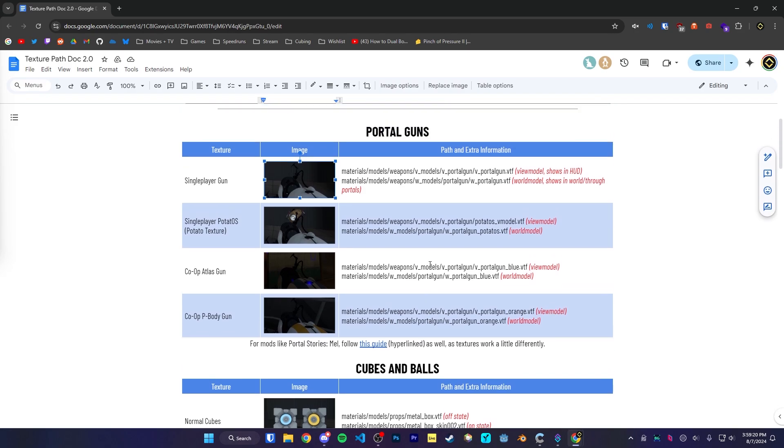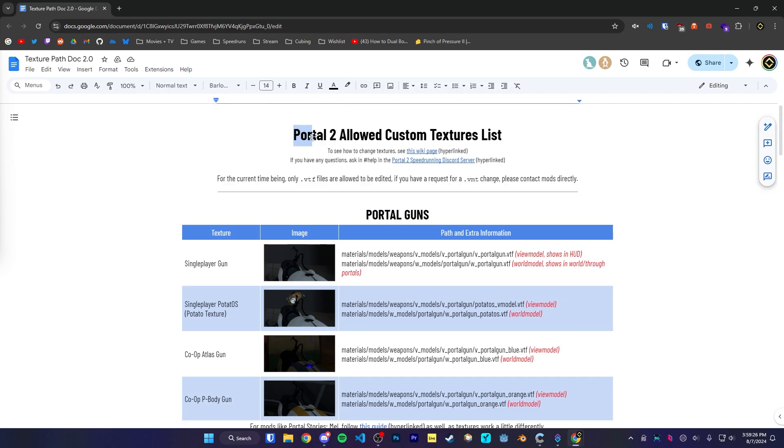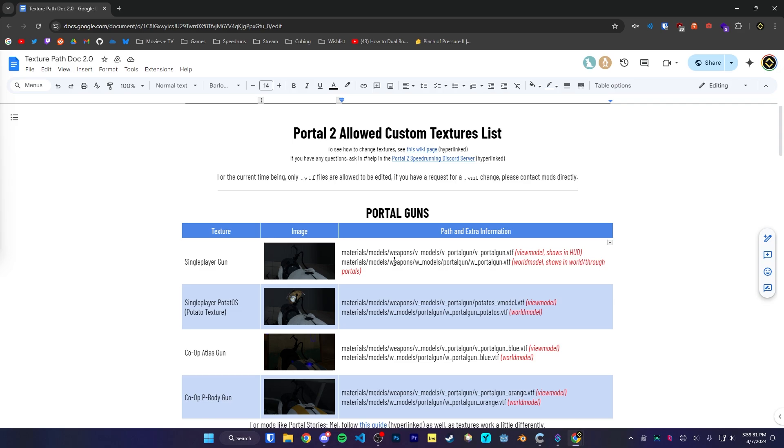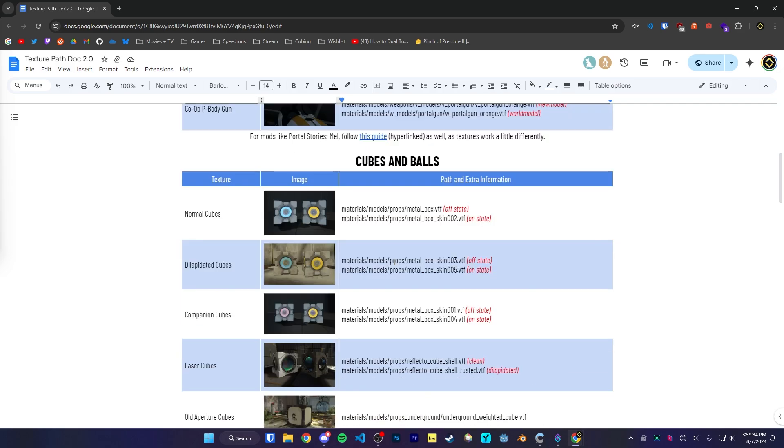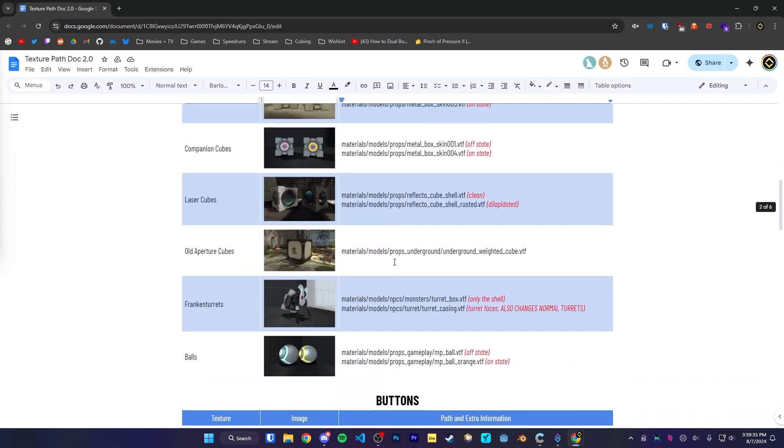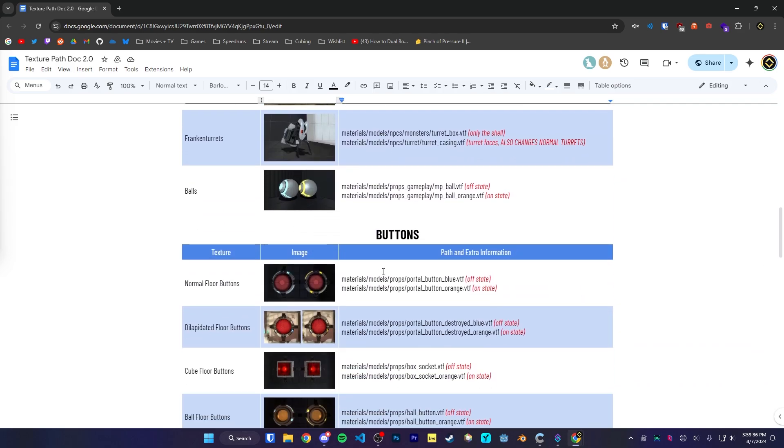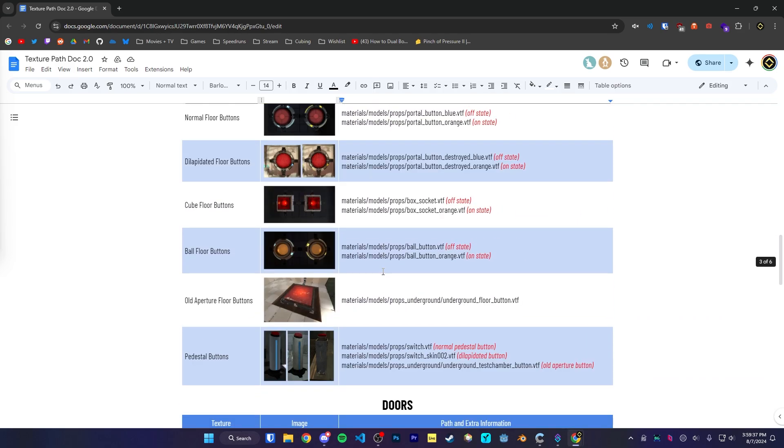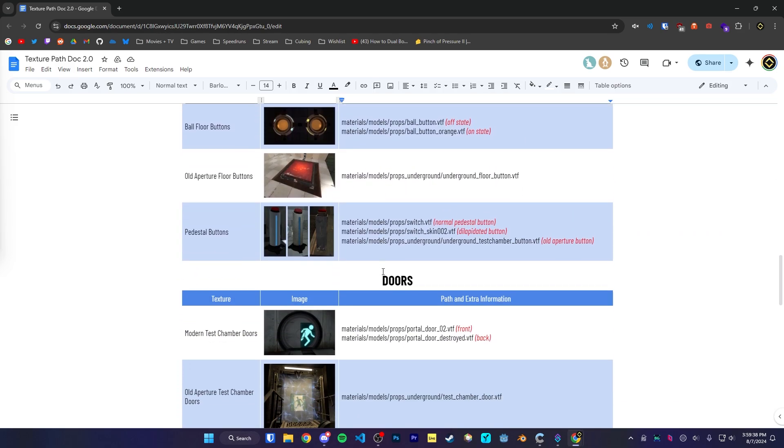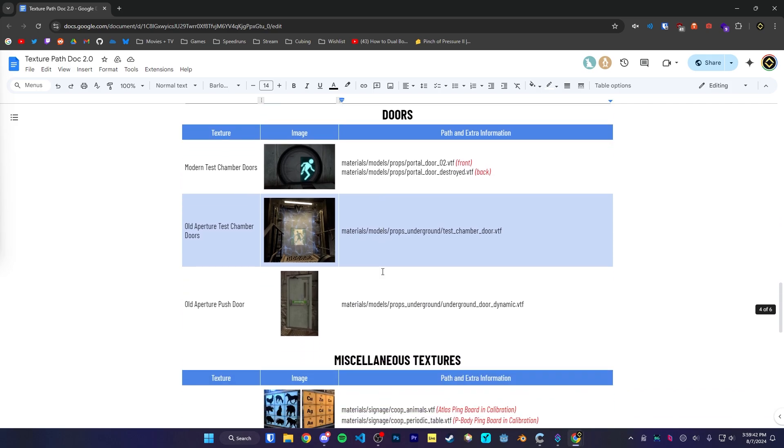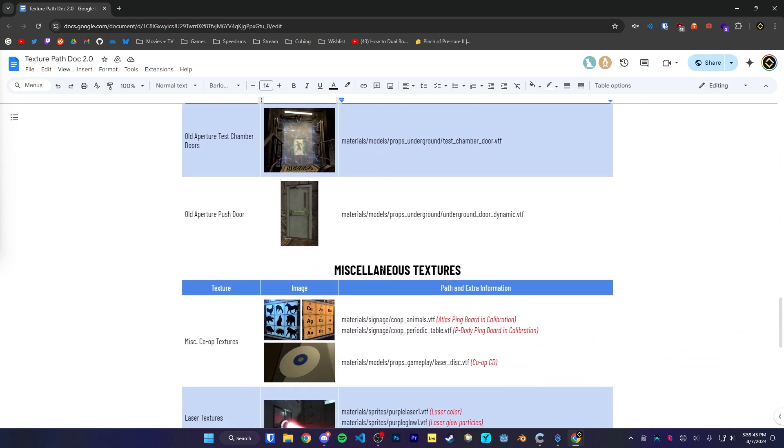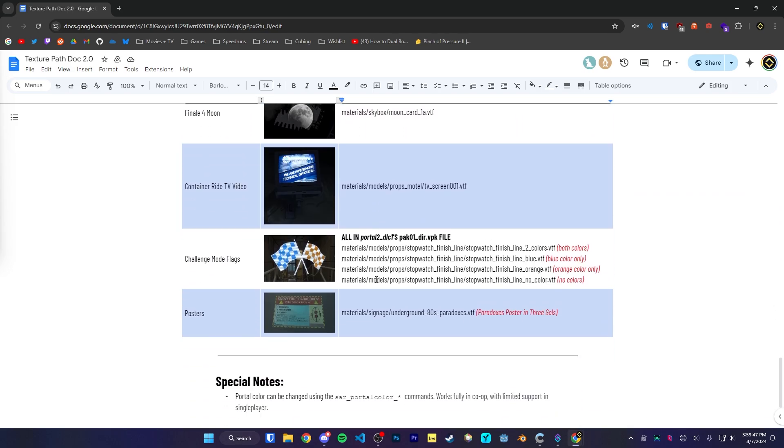A fair thing to note though, if you're doing this in the case of speedrunning, if you want to change some textures in your speedruns, this doc is the list of textures that you're allowed to change. If what you're looking to change isn't in this document, then you're not allowed to change it. This list could be expanded over time. Use this sheet as a reference.